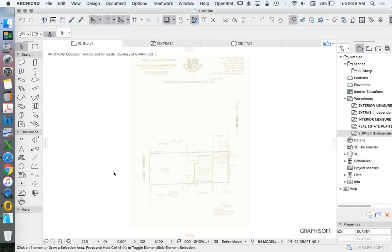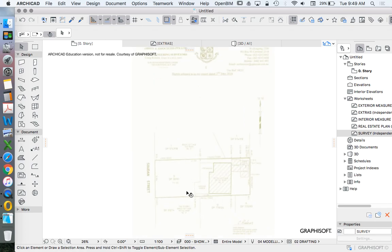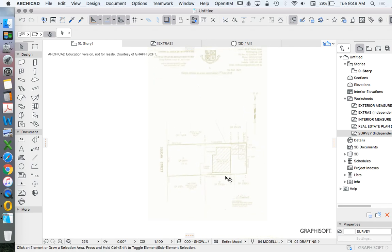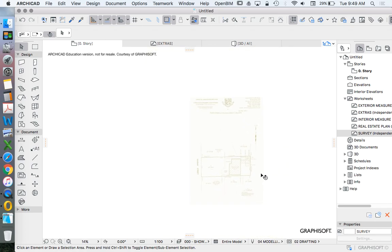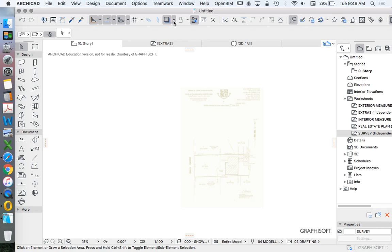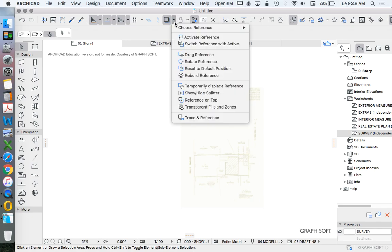Now, you might think you're going crazy sometimes. Sometimes that won't be visible. If that's not visible, what's happened is that under the trace reference setting.